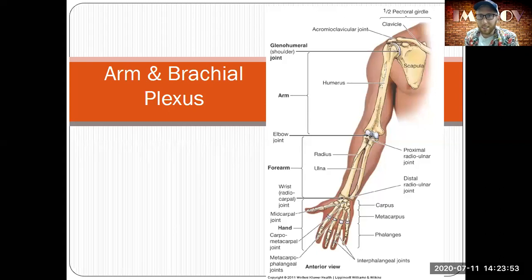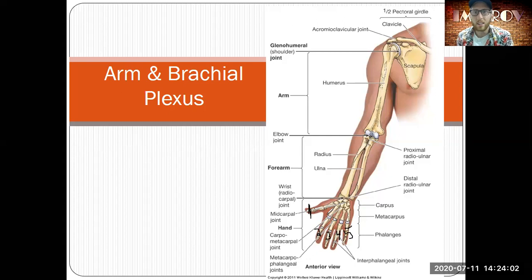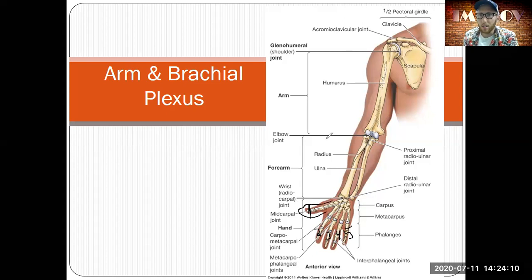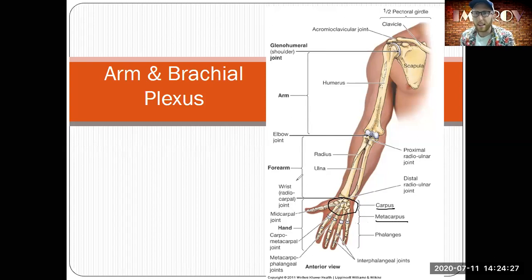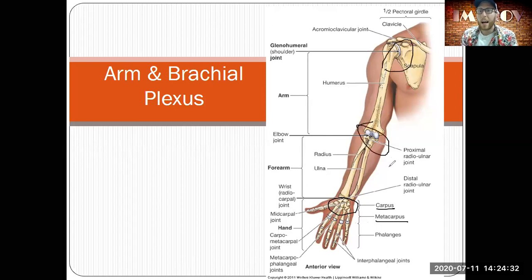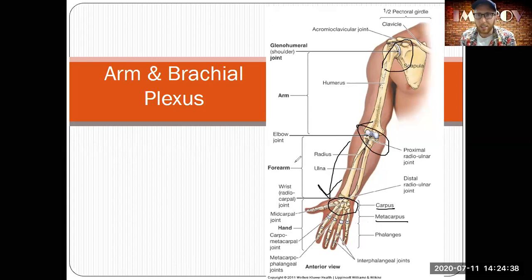The pinky is the fifth digit, then fourth, third, second, and first. We will start using numbers instead of thumb and pinky. Your thumb is called the Pollux finger. Your wrist is a collection of eight different carpal bones, and then there are metacarpals leading to the hand. A lot of things that happen at the shoulder and elbow have an effect on the hand, so you want to be generally knowledgeable on the hand and wrist before we look at the arm and brachial plexus.